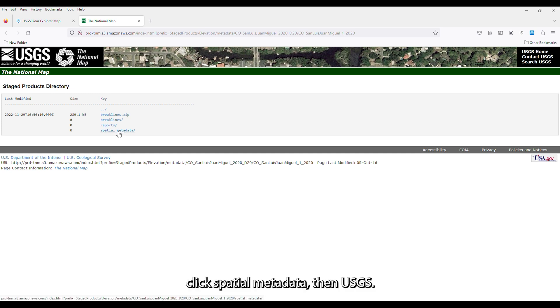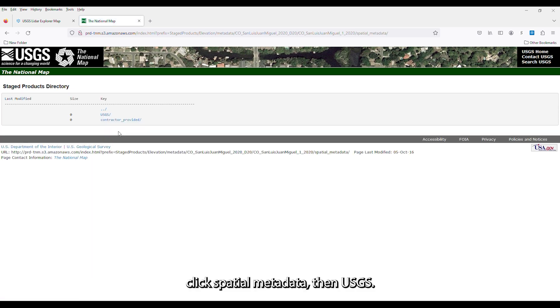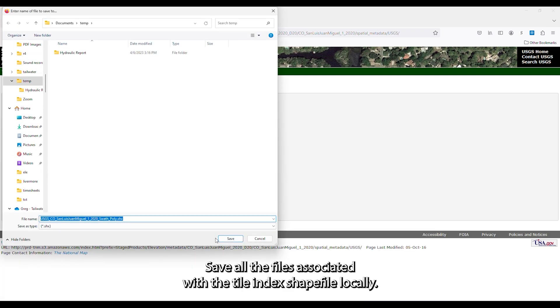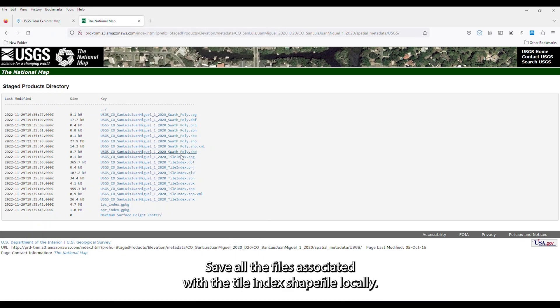Click Spatial Metadata, then USGS. Save all the files associated with the tile index shapefile locally.